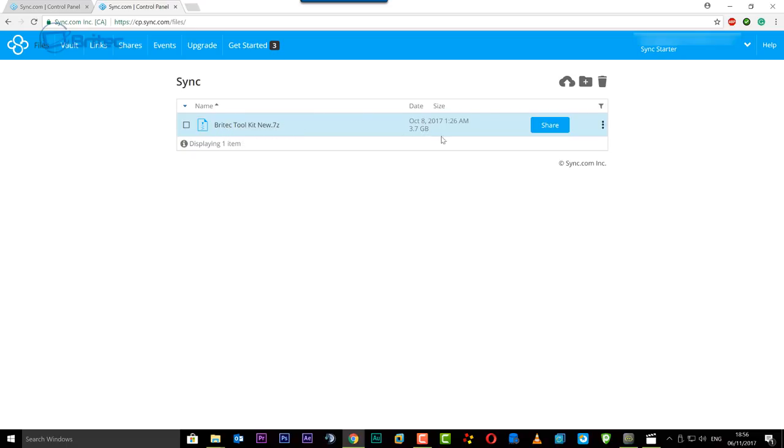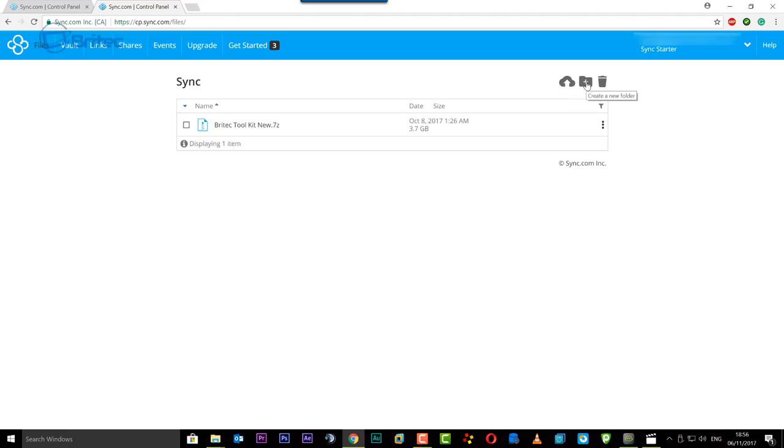You can see I uploaded this file, 3.7 gigabytes, and I can share this file as well if I wanted to by clicking on this and share it with people. I can upload more files, I can create folders and I can delete if I want to.